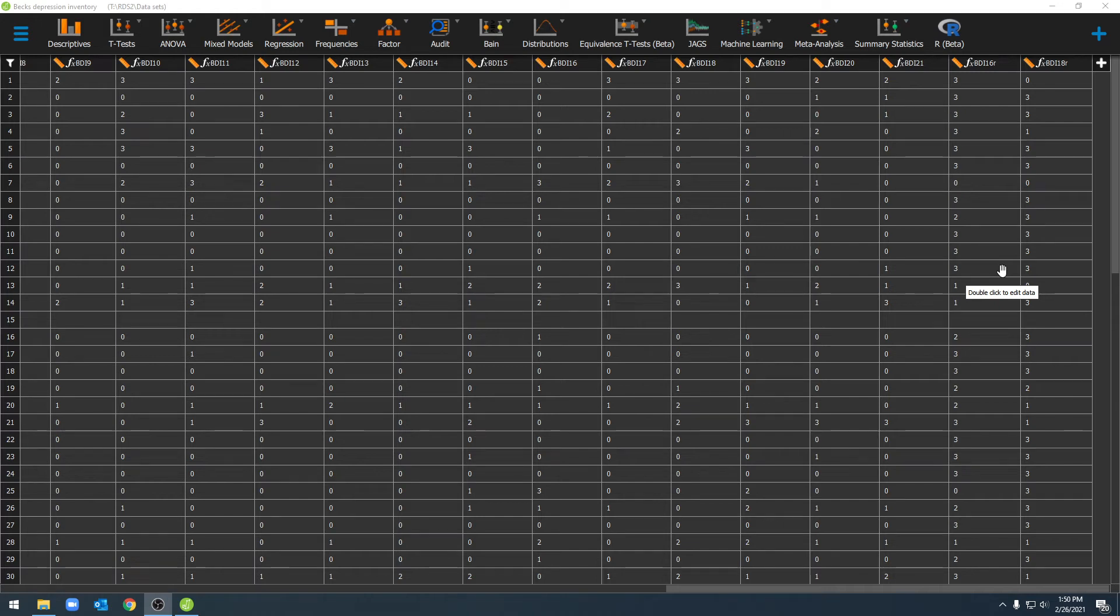Hello and welcome to ShipUStats. In this video we're going to go over how to compute a variable in JASP.